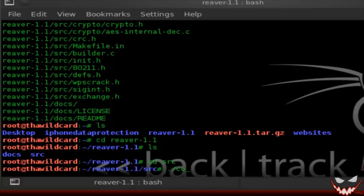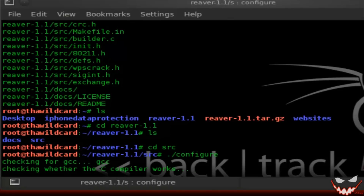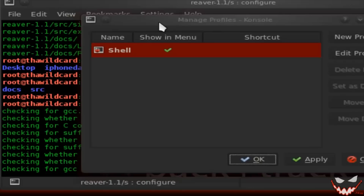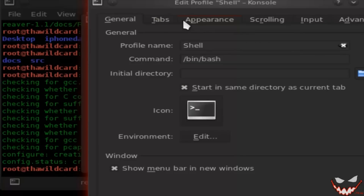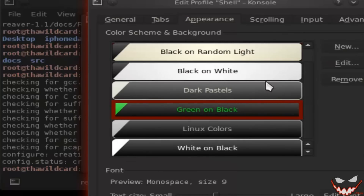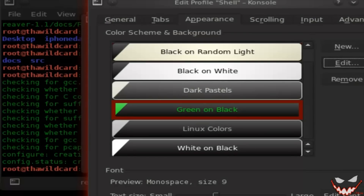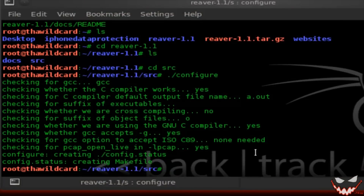Now it's time to configure and install Reaver. Type in dot-slash configure. I'm just fixing the transparency on my terminal to get a better view — obviously this step is not required. Now type in make.